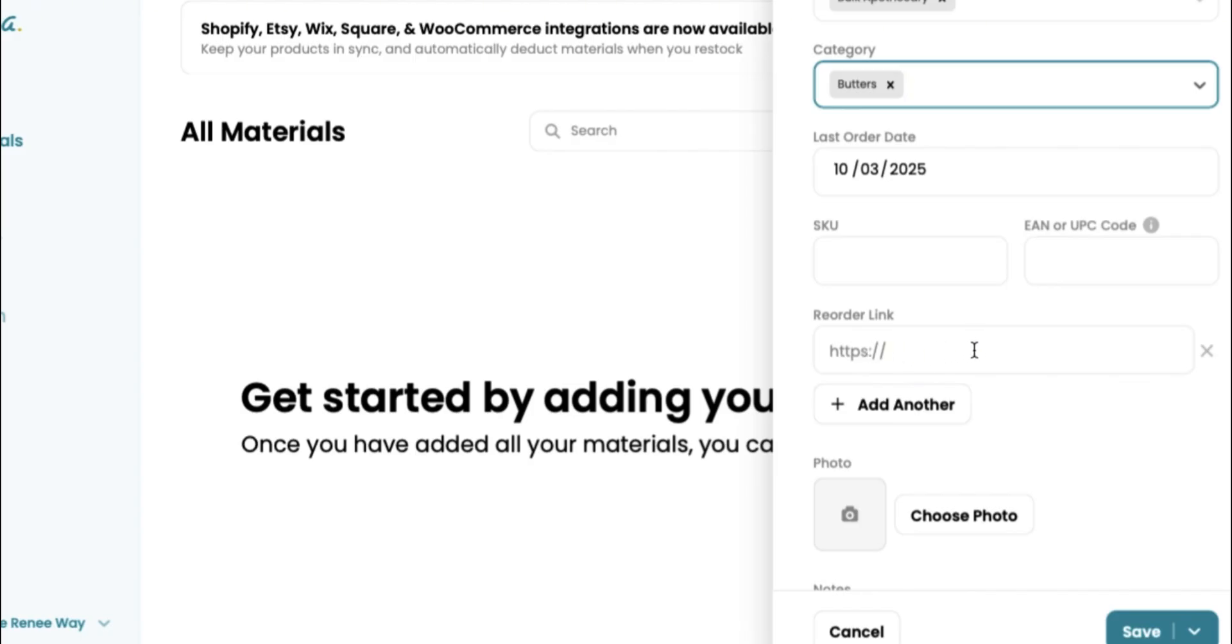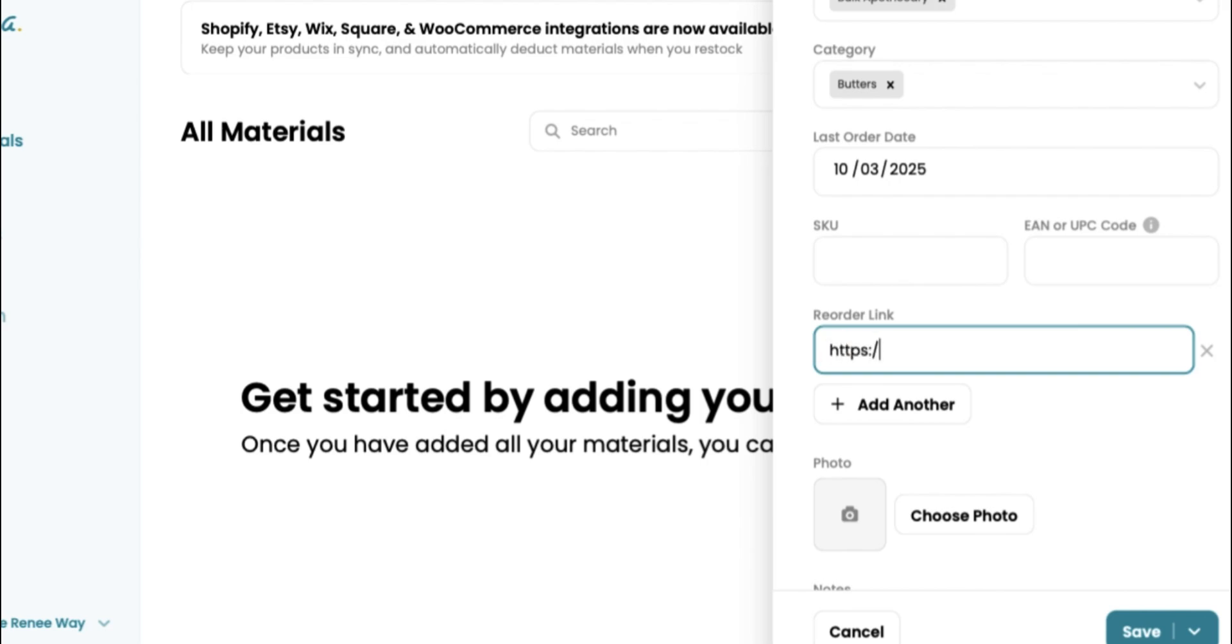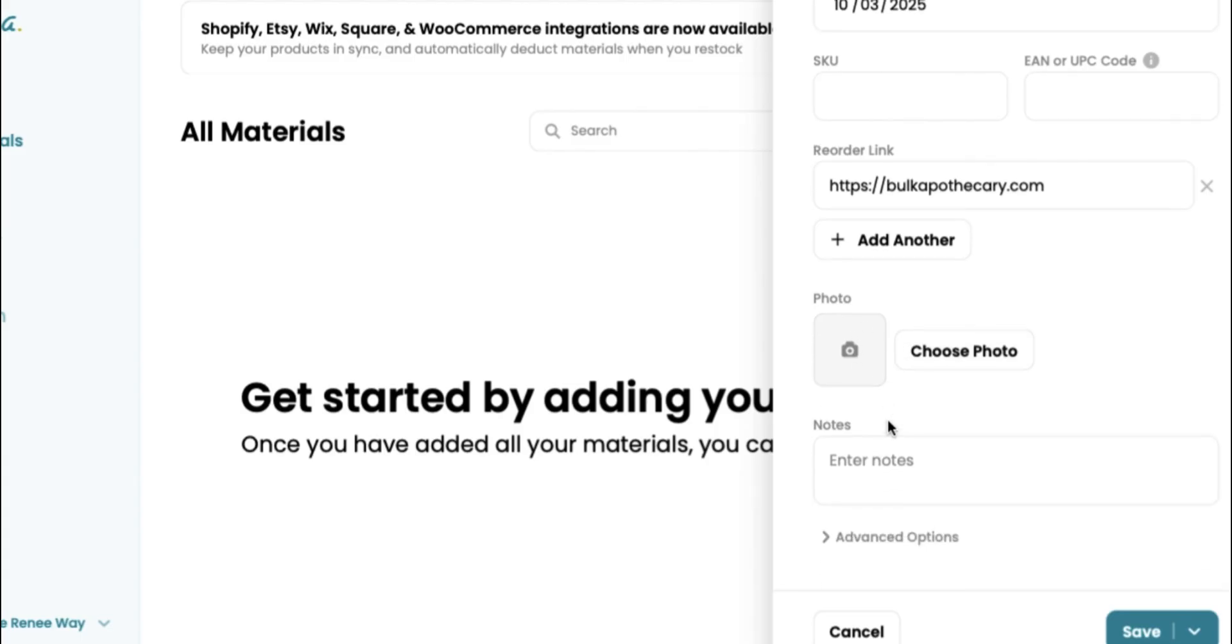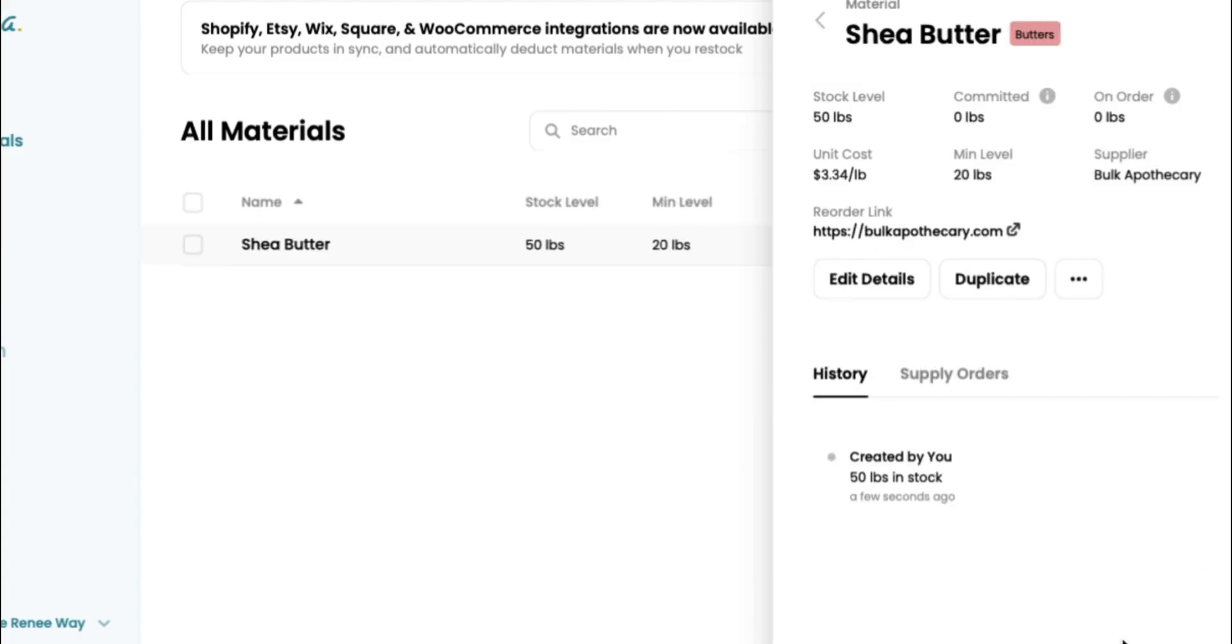And then here we have an option for your reorder link. So you can just type in the website's name here. I just love this because it makes it super easy. So say you had somebody else running this operation for you and they were using your inventory account. If they didn't know where to go and place a new order at, you would have the website listed right here as well as a photo. So they know exactly what to go ahead and reorder. This is really helpful when you have a team of people helping you with your business.